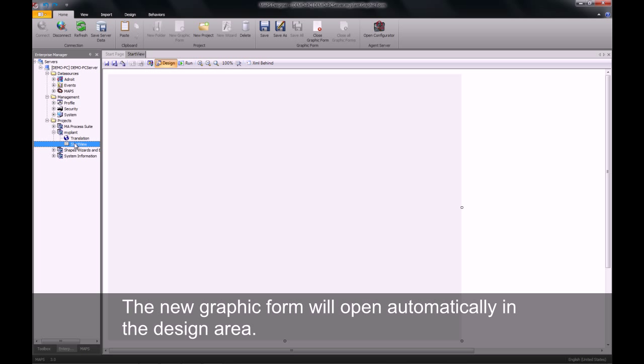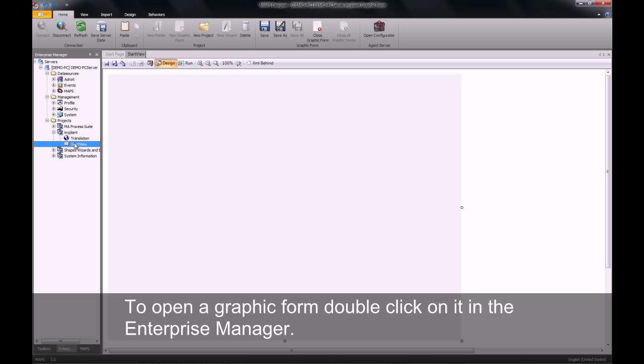You can then open up the view by double clicking on it and it will open in our design area of the designer.